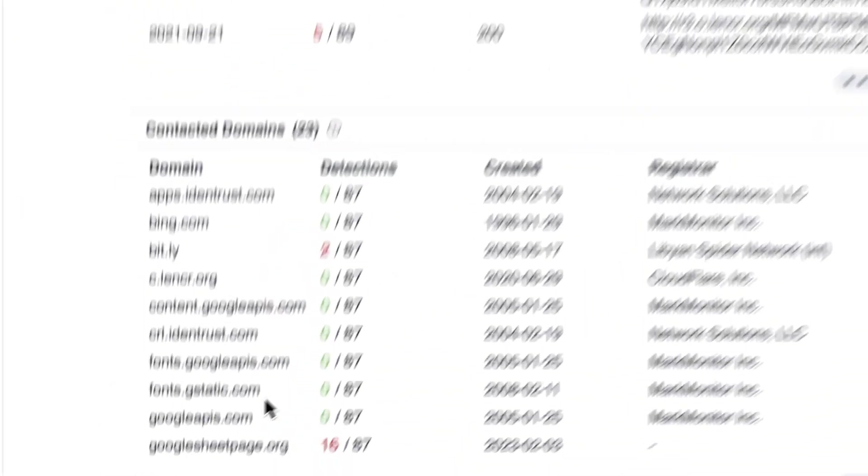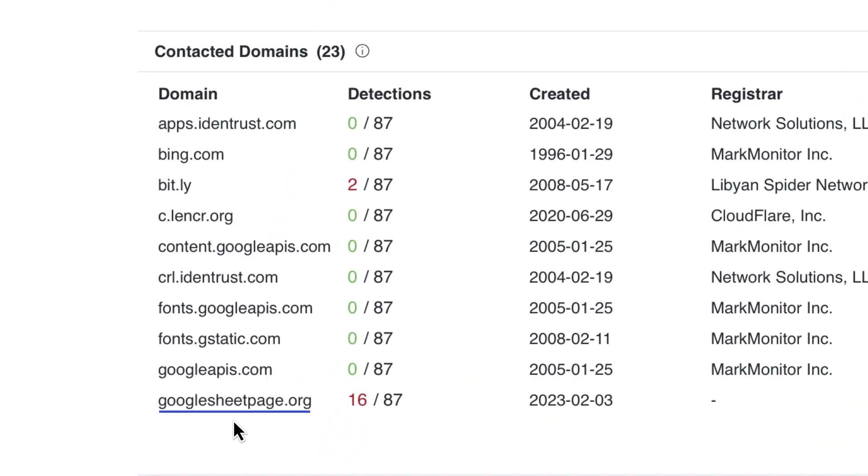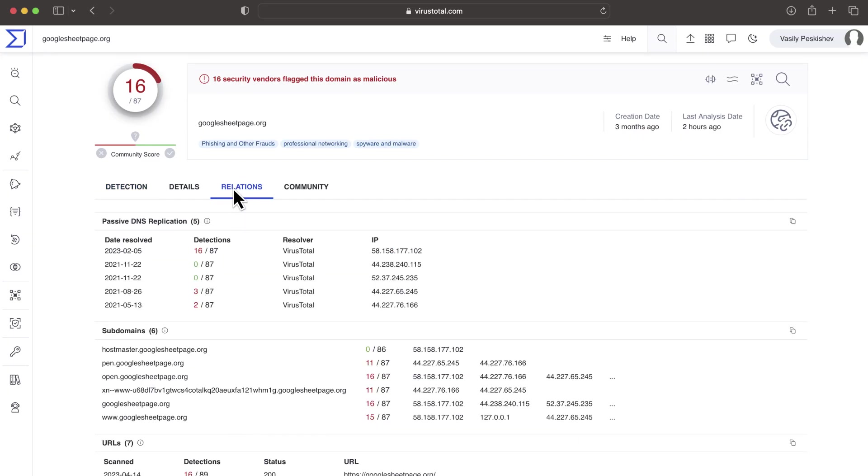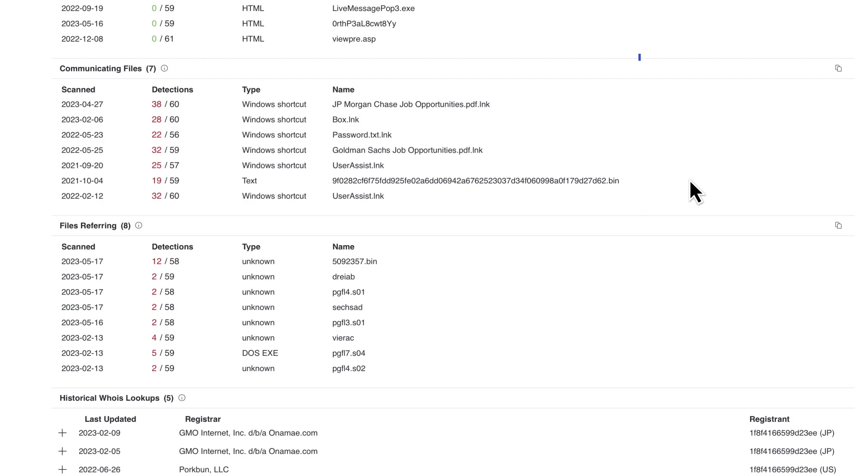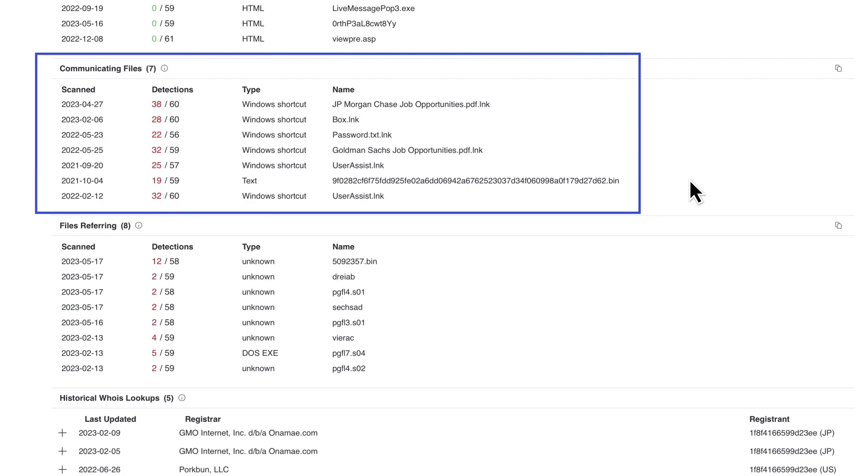In this example, we can see the contacted domain is, at the same time, distributing many other similar samples. This could indicate that they are all part of the same campaign.